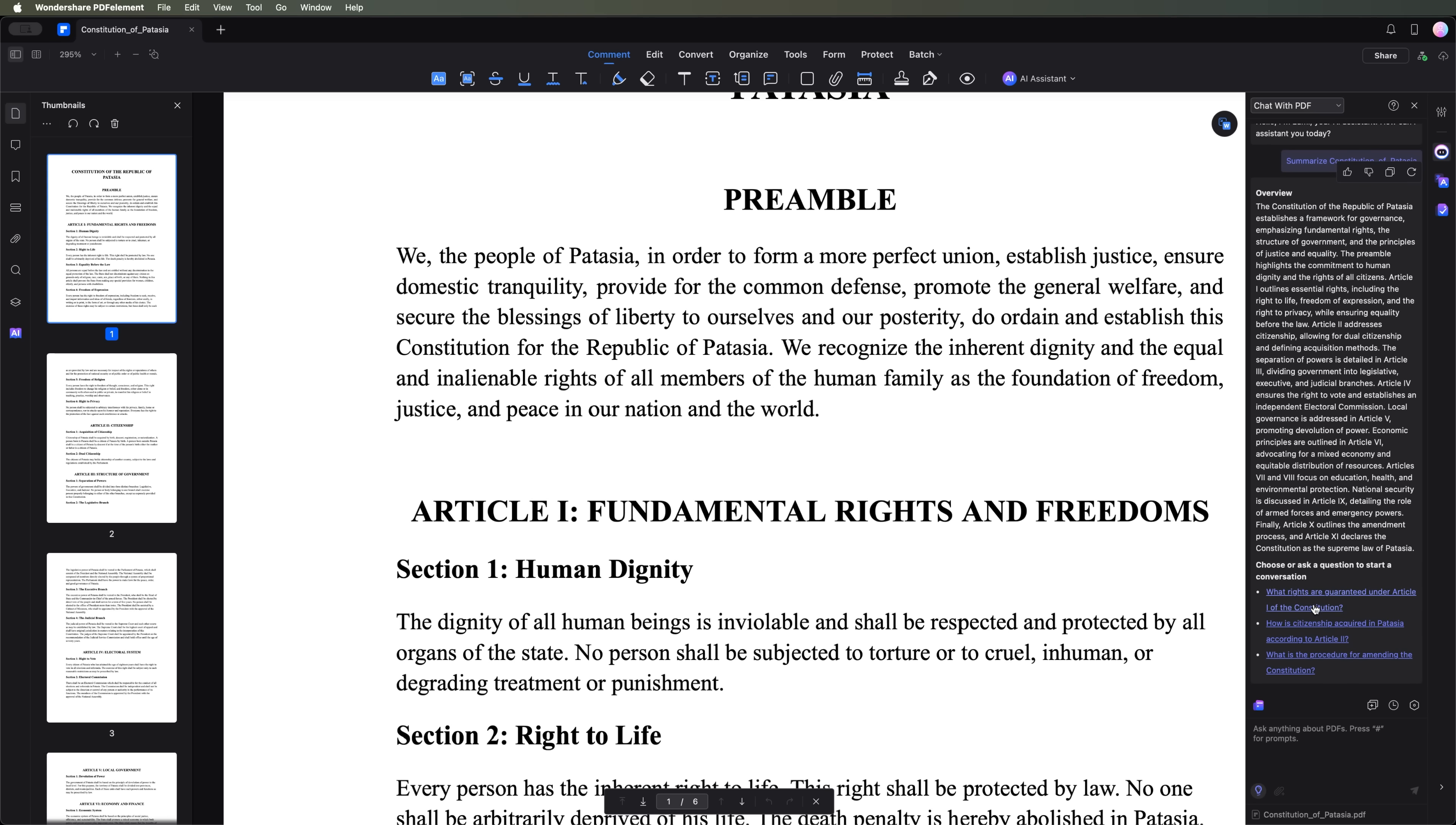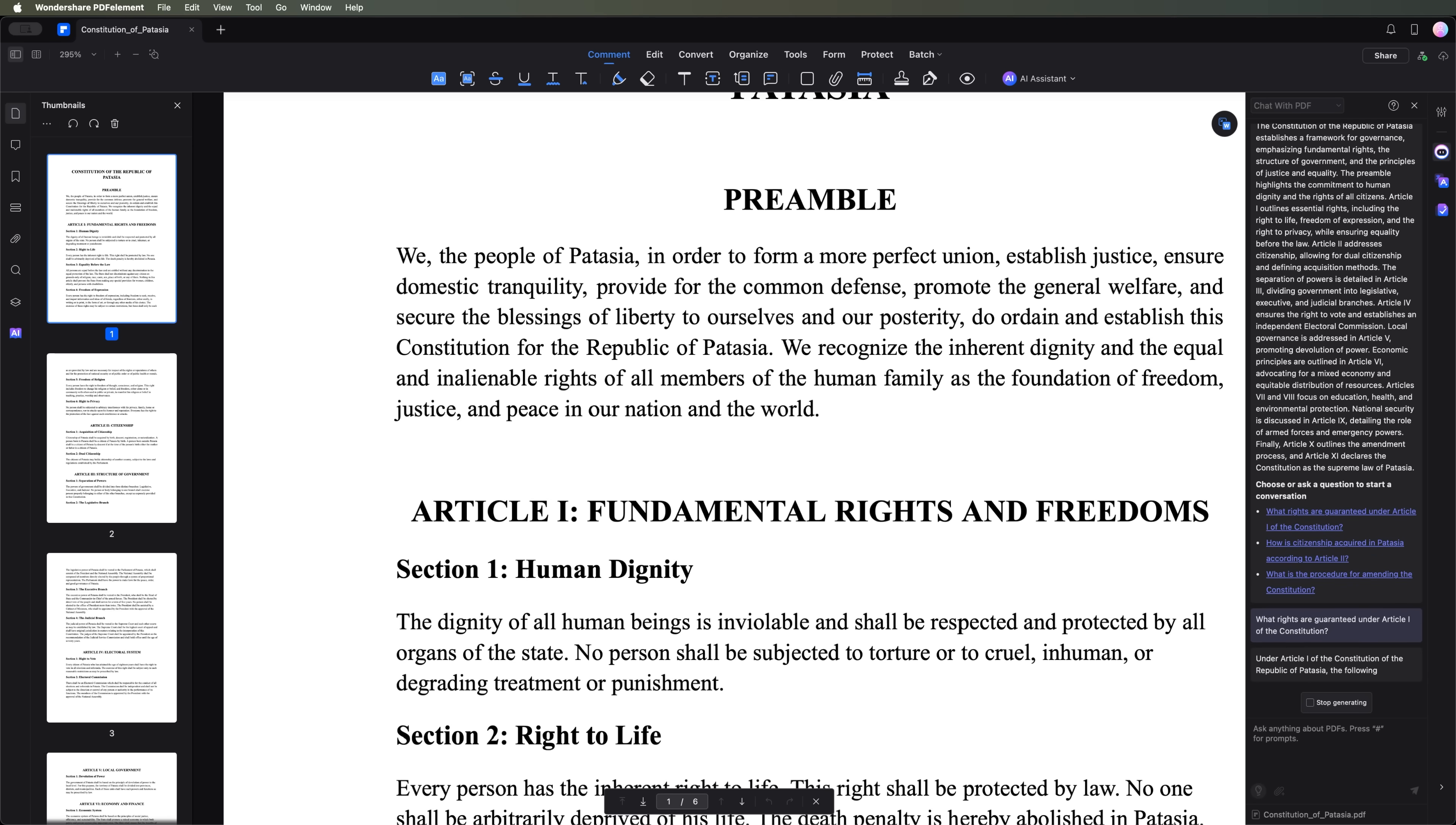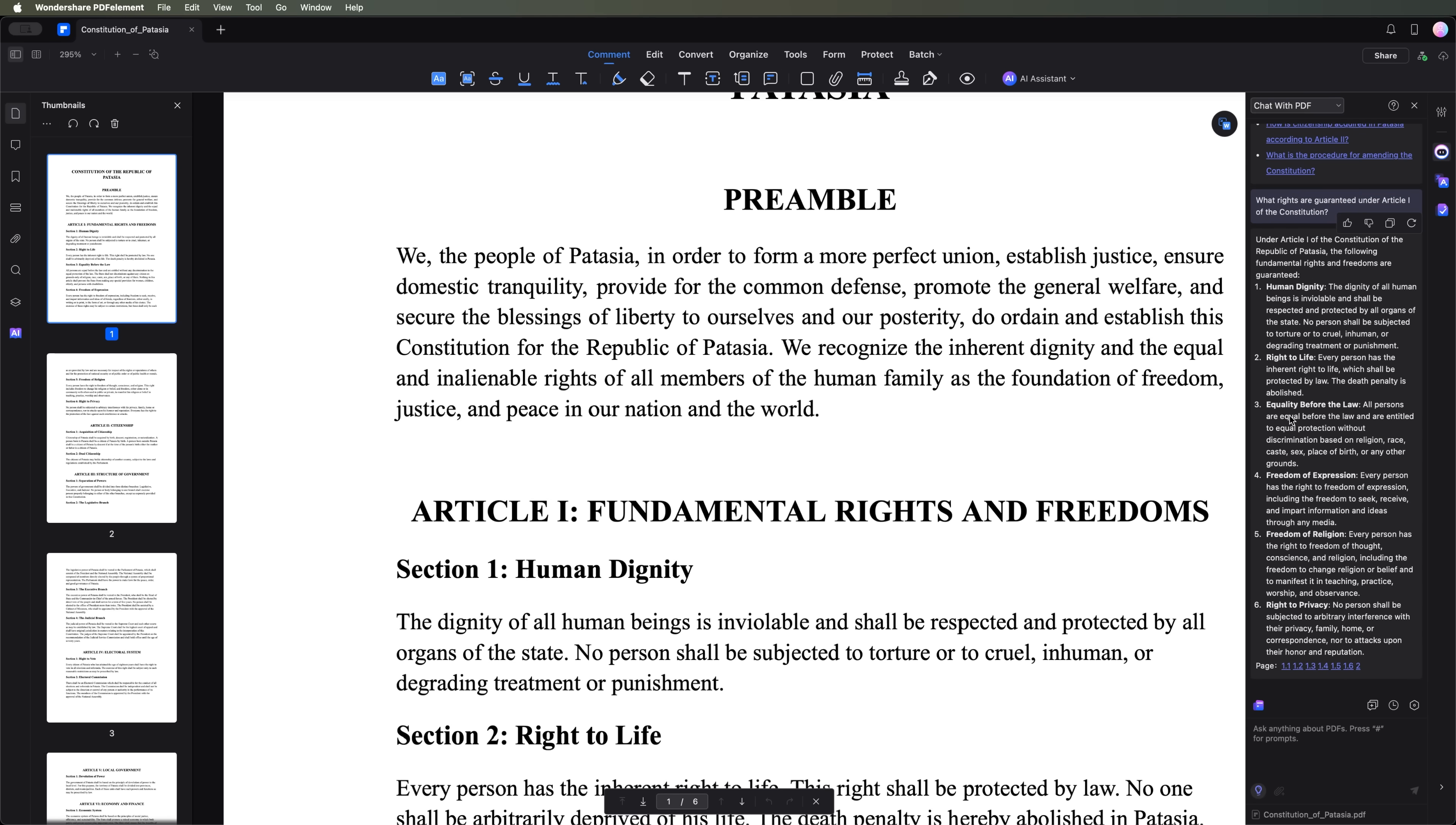We can also ask more specific questions, such as, what rights are guaranteed in Article 1 of this constitution? The AI immediately gives a detailed response with direct excerpts from Article 1.